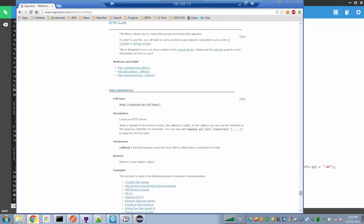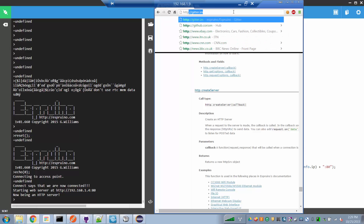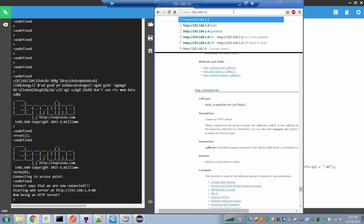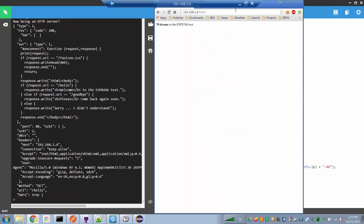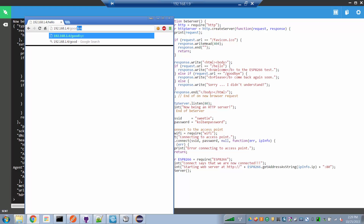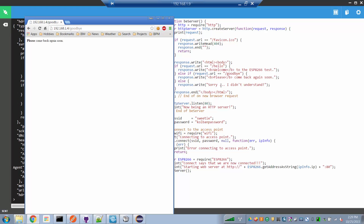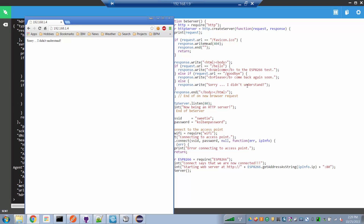Now if I bring up a browser and point it to http://192.168.1.4/hello and hit enter, we get back a message that says 'Welcome to the ESP8266 test' — that's the message that came from the code. If we say 'goodbye', we get a message that says 'Goodbye, please come back again soon.' And if we put in no URL at all, it goes to the default, which is 'Sorry, I didn't understand.'